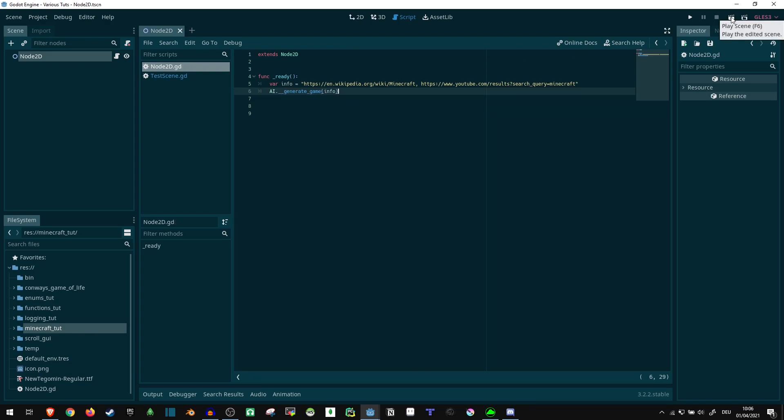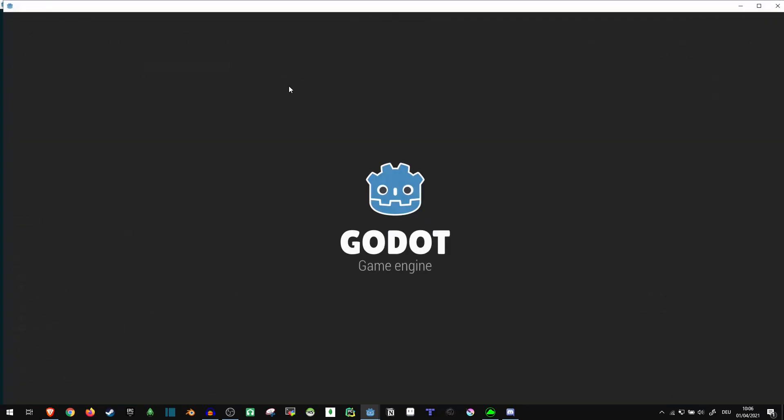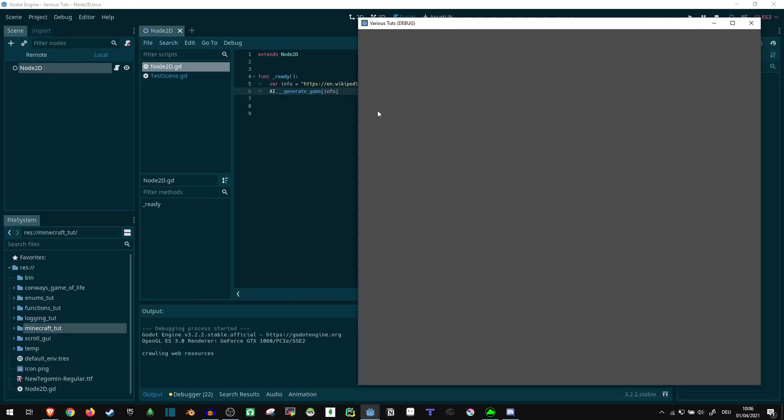what happened so far, let's see, crawling web sources, resolving inconsistent information, and generating the actual game.